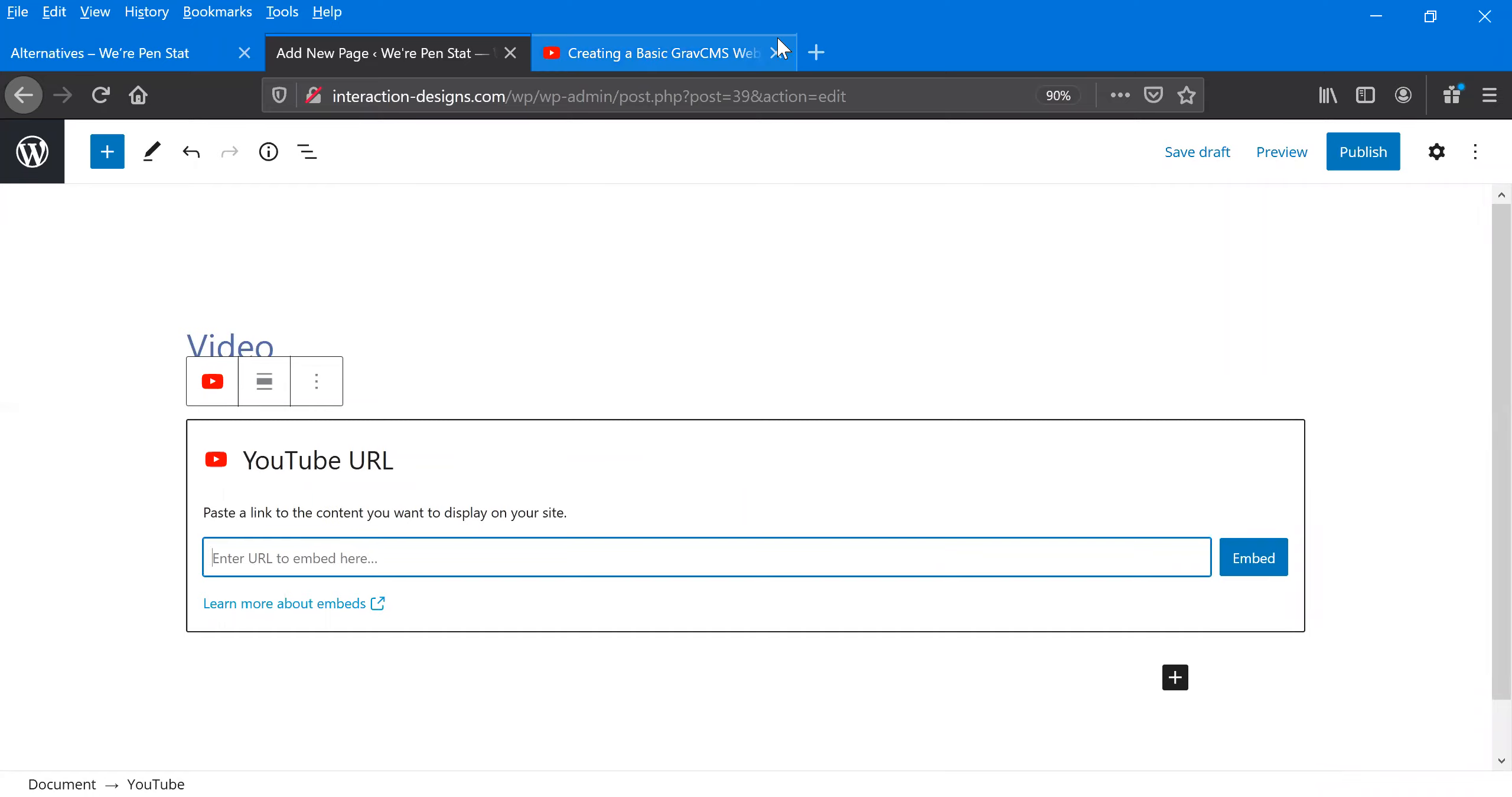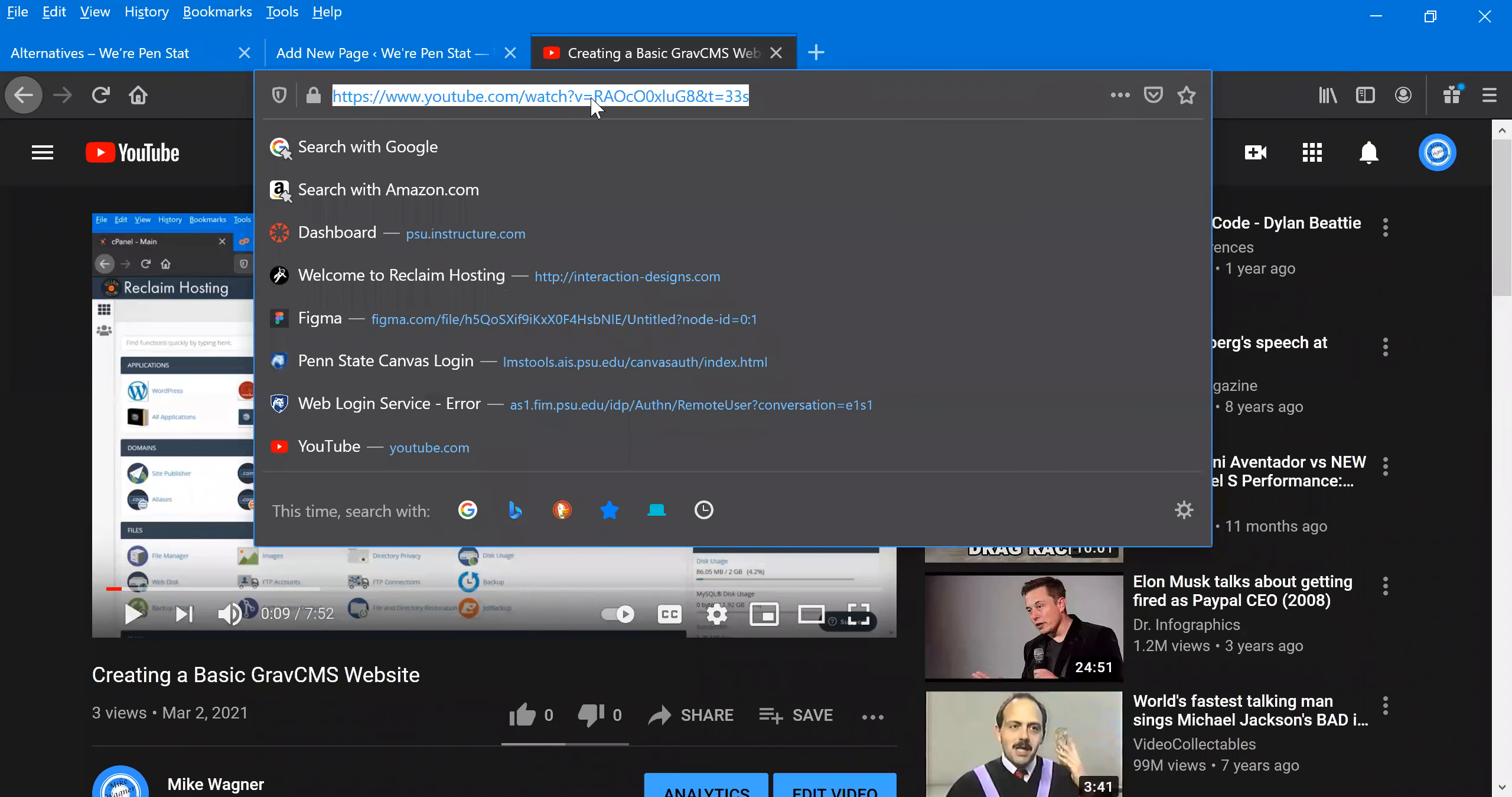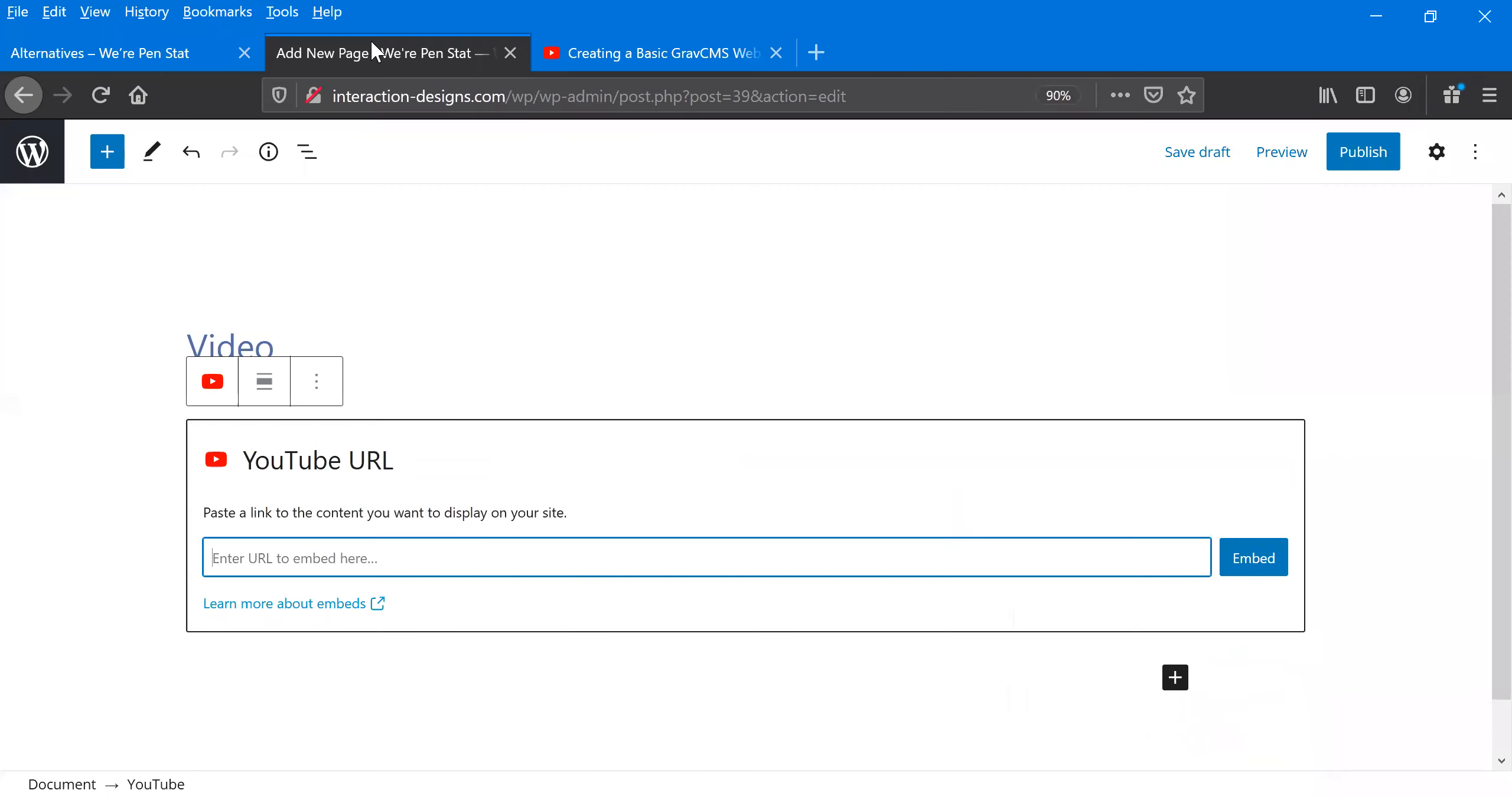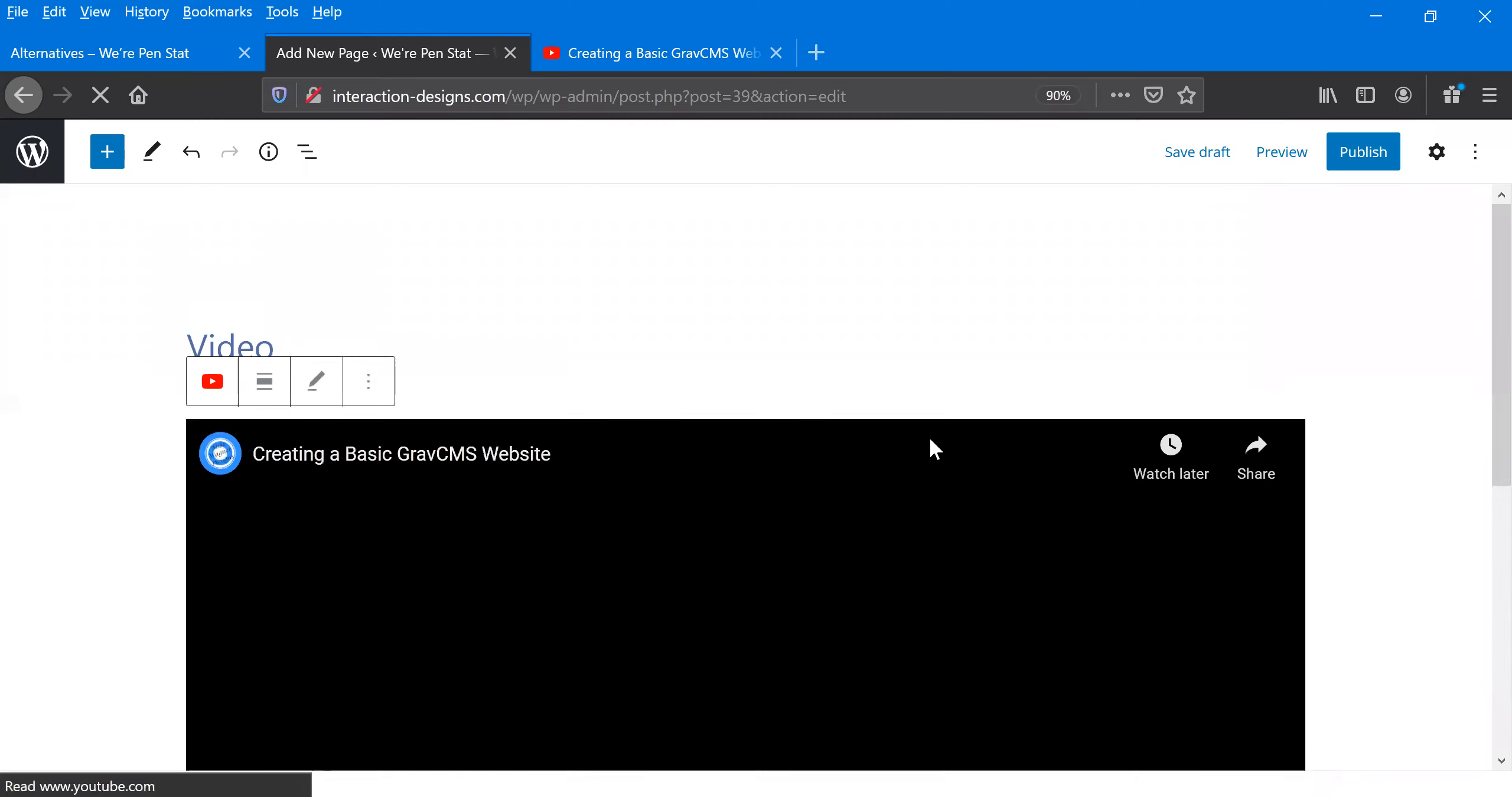So to add this YouTube block, all we have to do is paste in this URL. So we'll come back to my page and grab my last video, the basic website of using GraphCMS, which is also a good video to check out. A different alternative to using WordPress, which I personally do like a little better. But all we have to do is paste in that video, click embed.